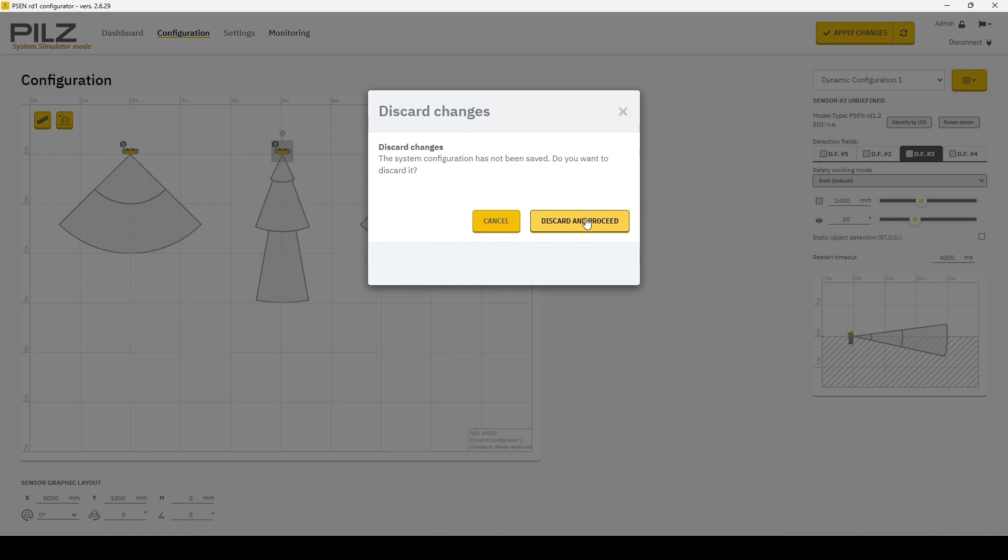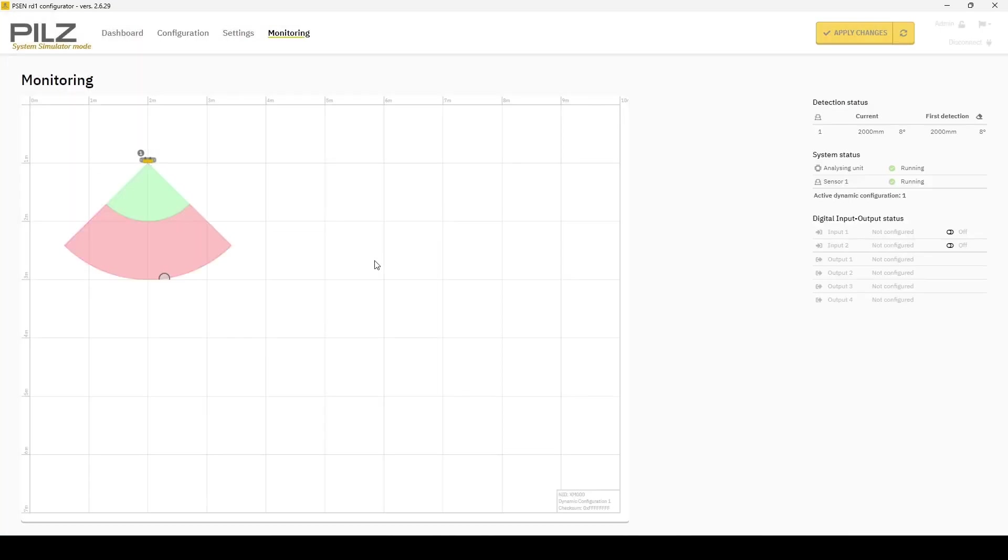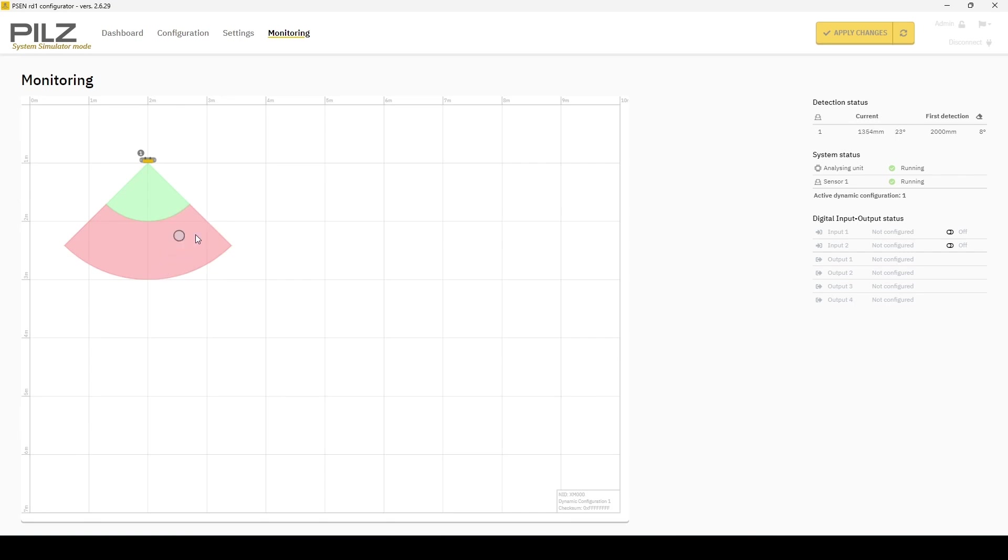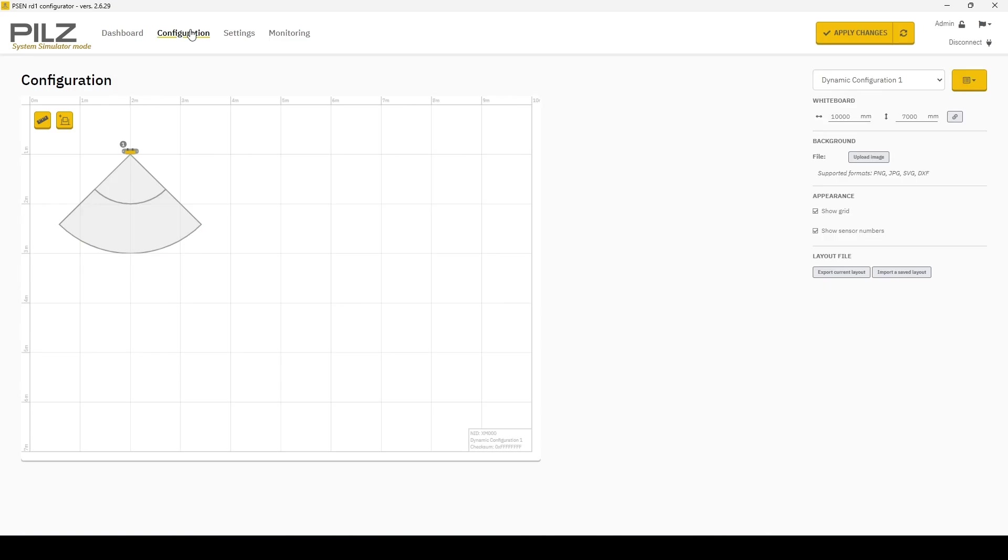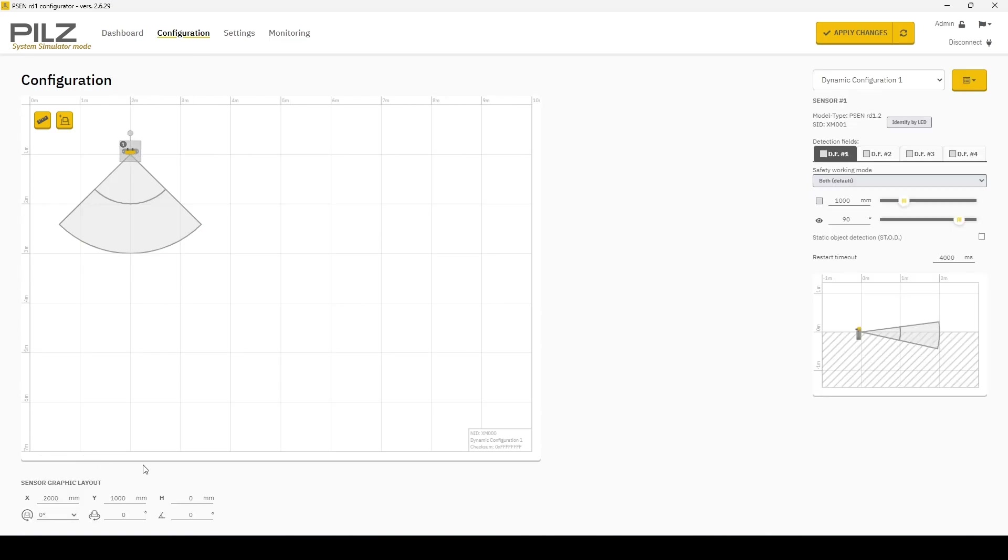As you can see under monitoring, something has detected it and it's moving out. So instead of immediately turning green after it's done detecting it, it will stay red for 4000 milliseconds. I prefer to change this to a lower number, but do as you wish.